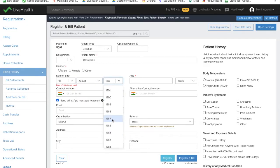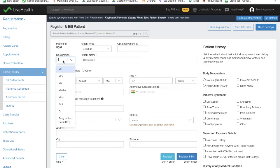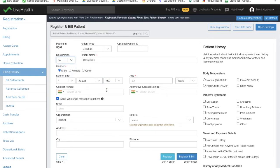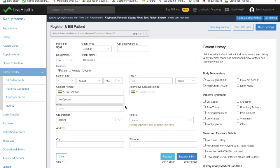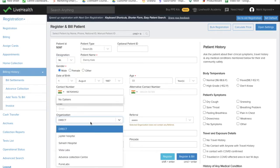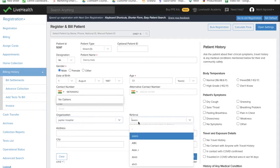We'll enter the gender, or we can select the designation from here, and then we'll enter the contact number. Now we'll enter the organization and referral.